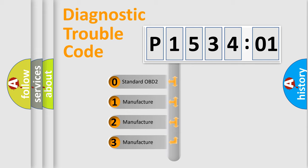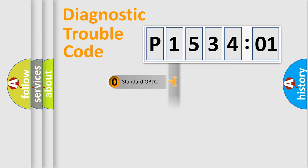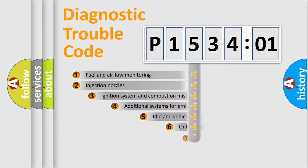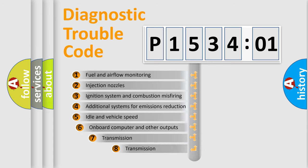If the second character is expressed as zero, it is a standardized error. In the case of numbers 1, 2, 3, it is a more prestigious expression of the car-specific error.